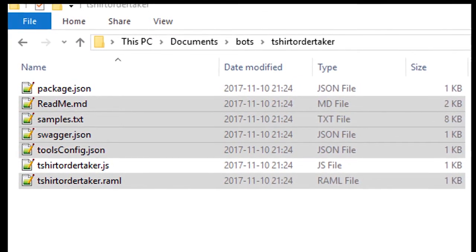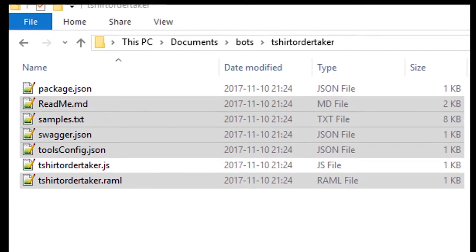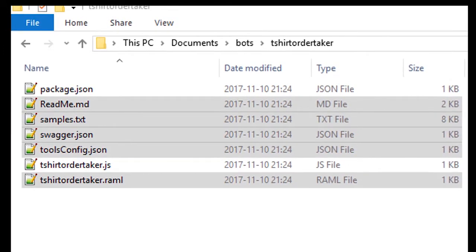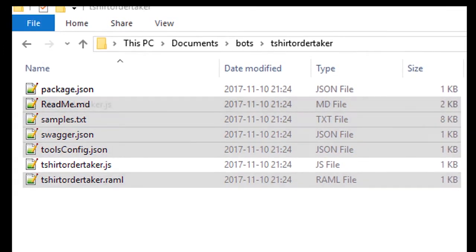They are README, SAMPLES, SWAGGER, TOOLS CONFIG, and the RAML file.